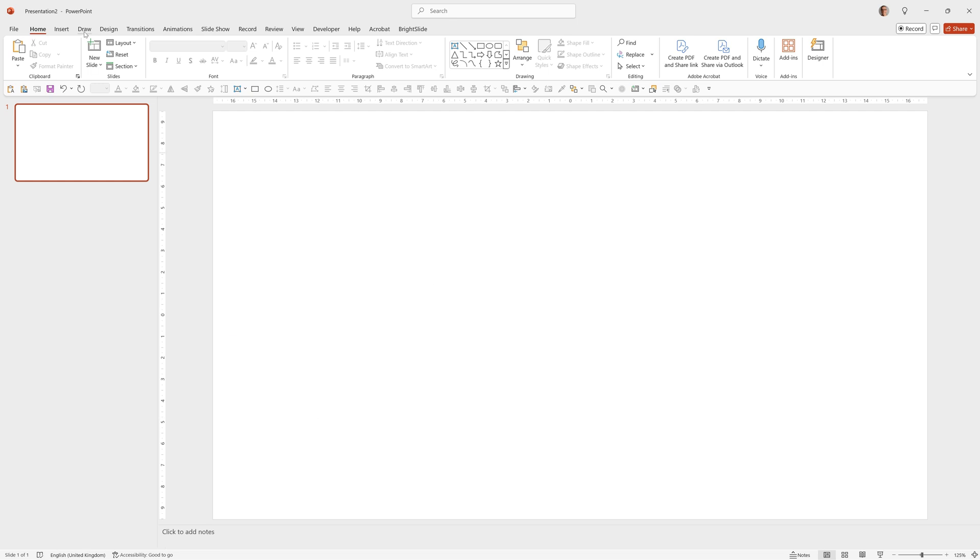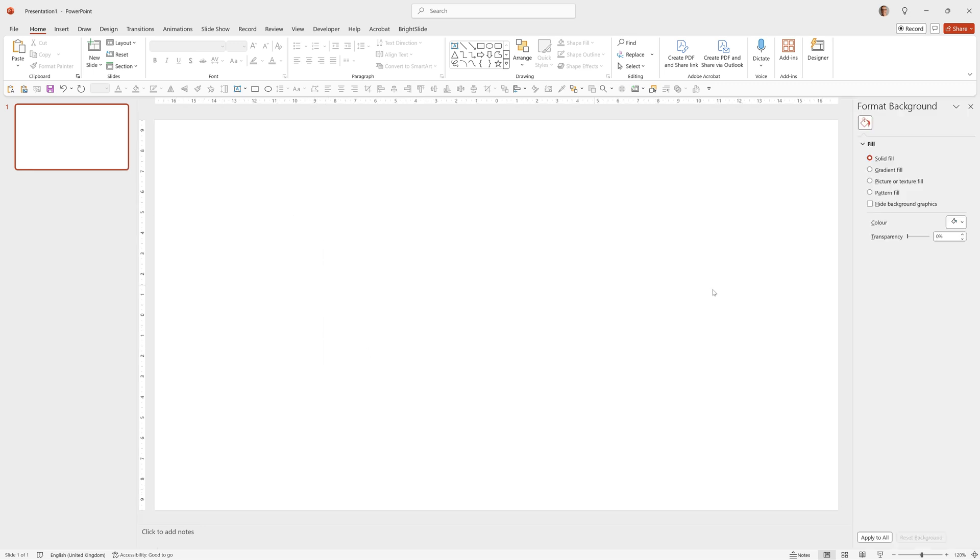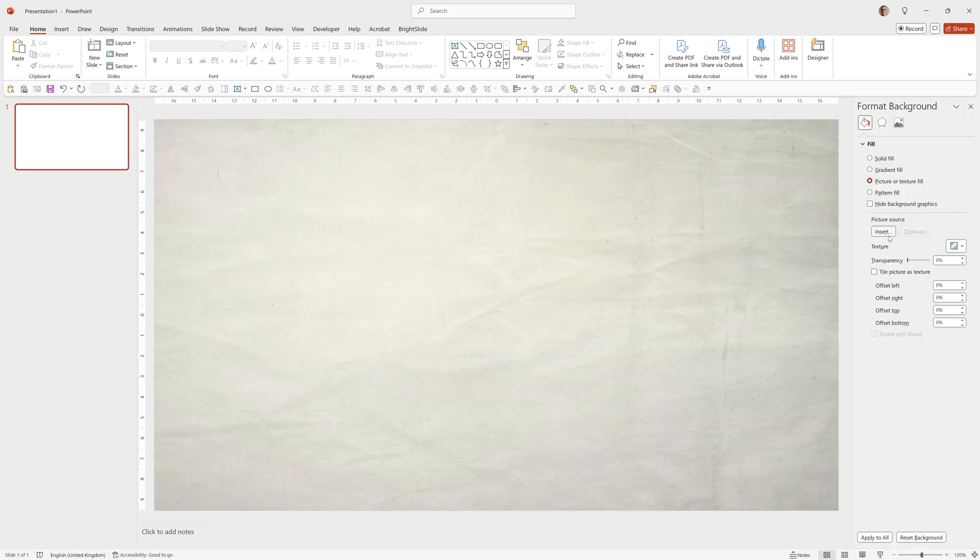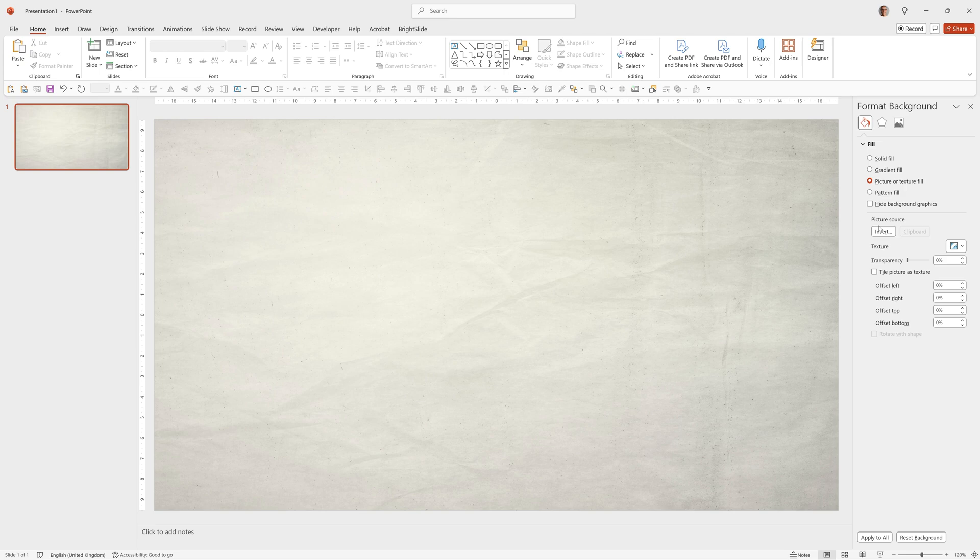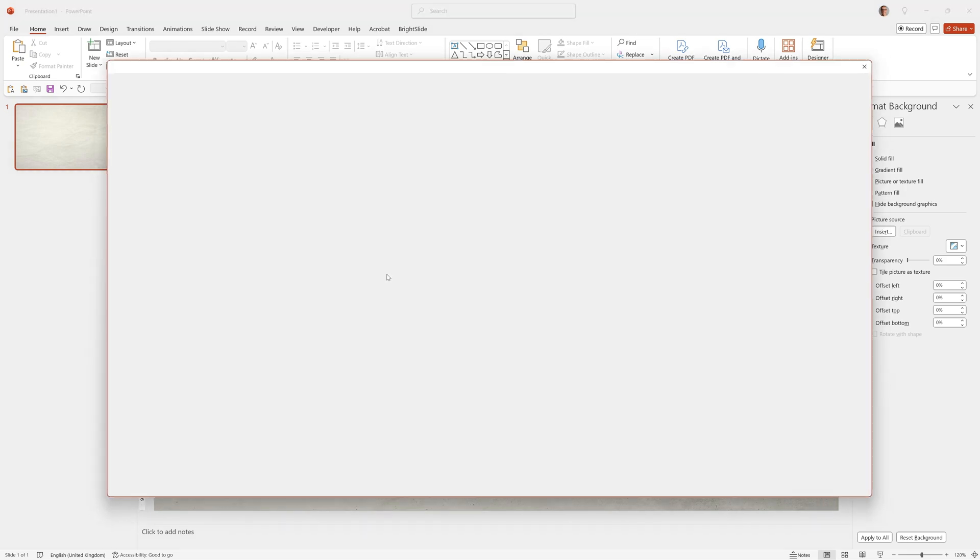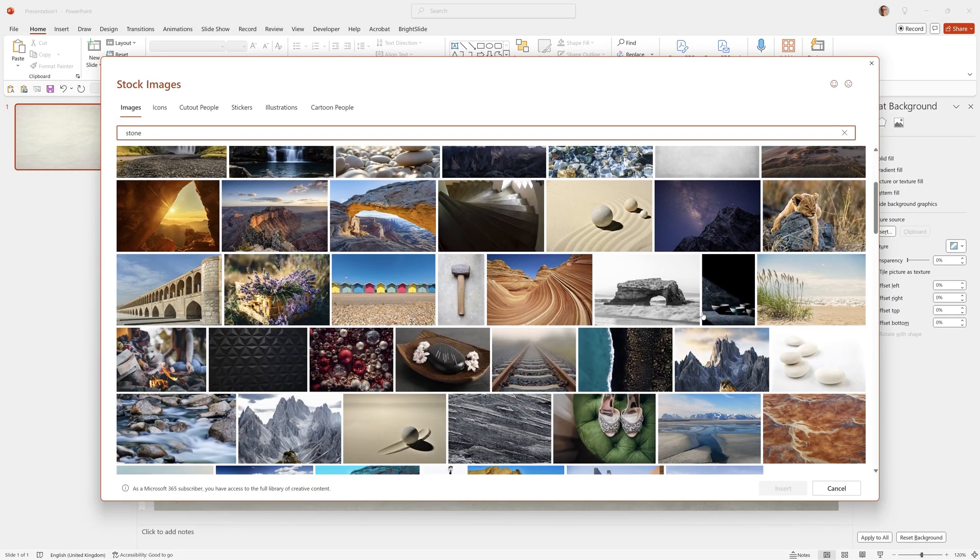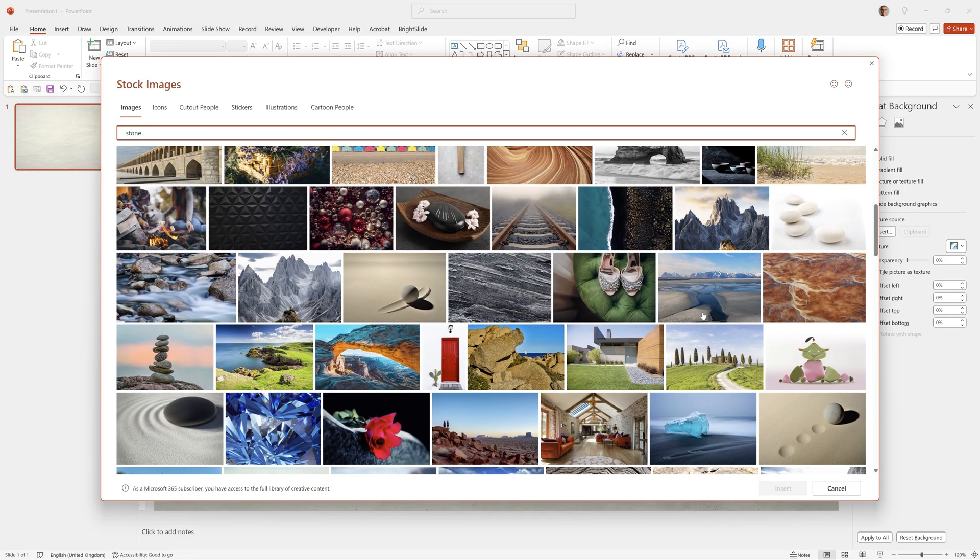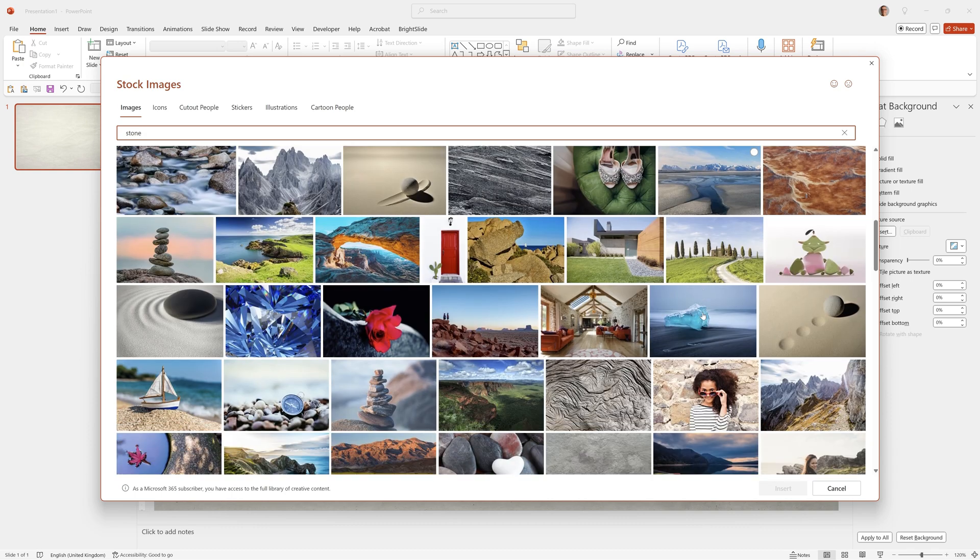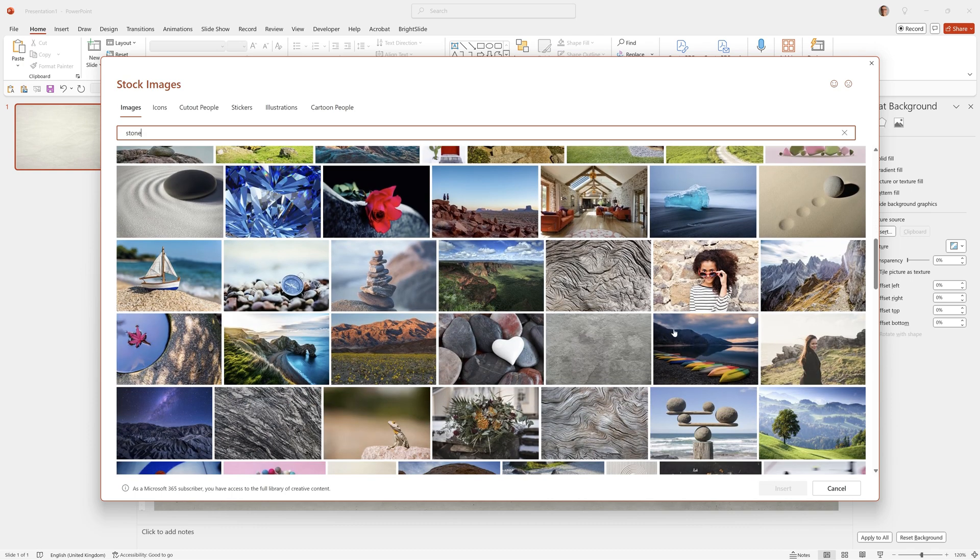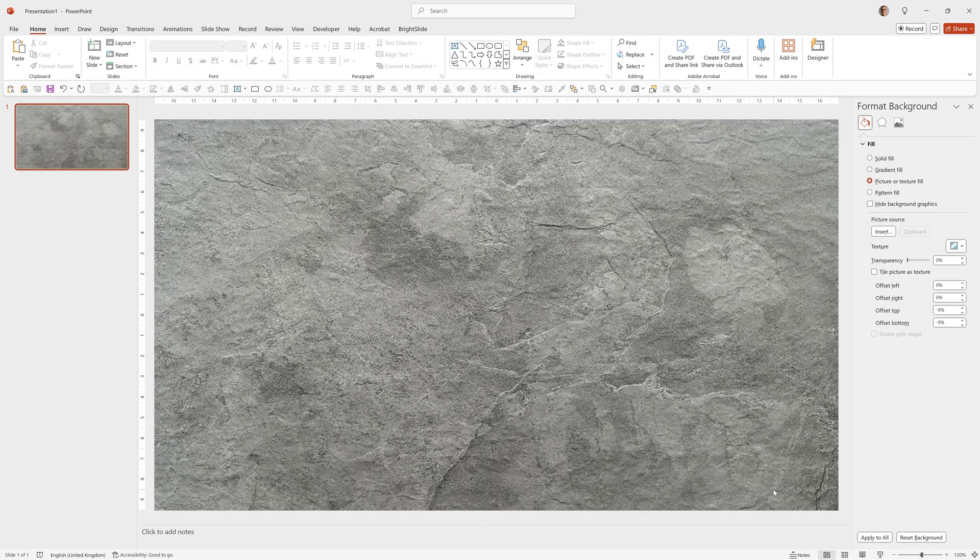Now let's create our first text material effect which is going to be stone. So we'll right click on the background, go to Format Background, choose Picture or Texture Fill, then click Insert, go to Stock Images and type Stone. I'm going to choose this one here and click Insert.